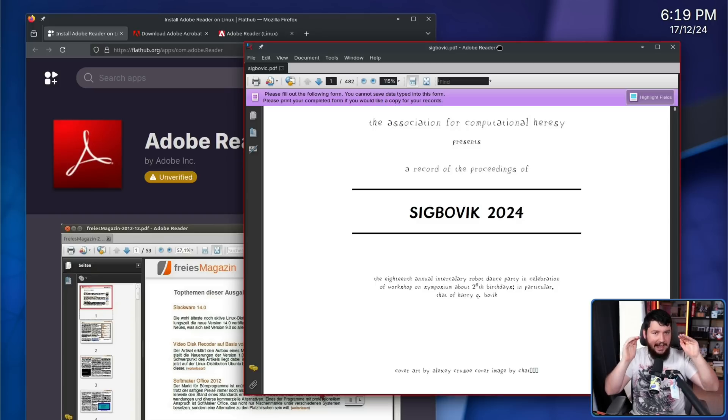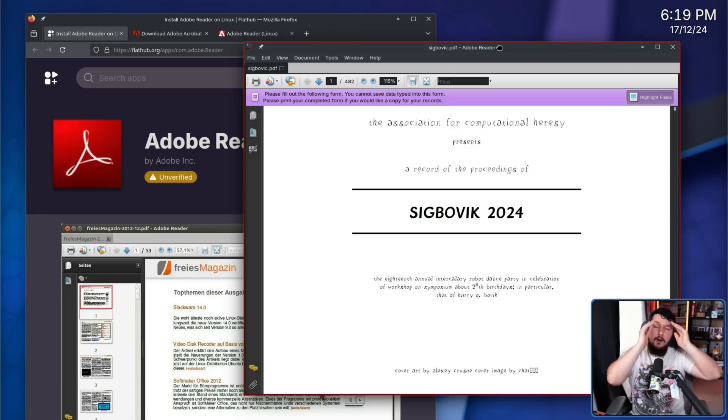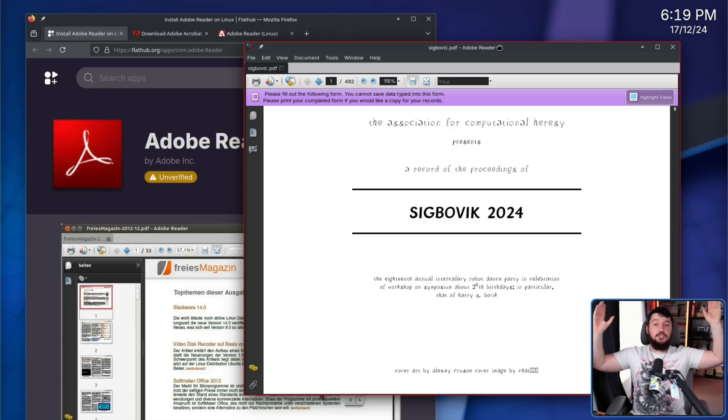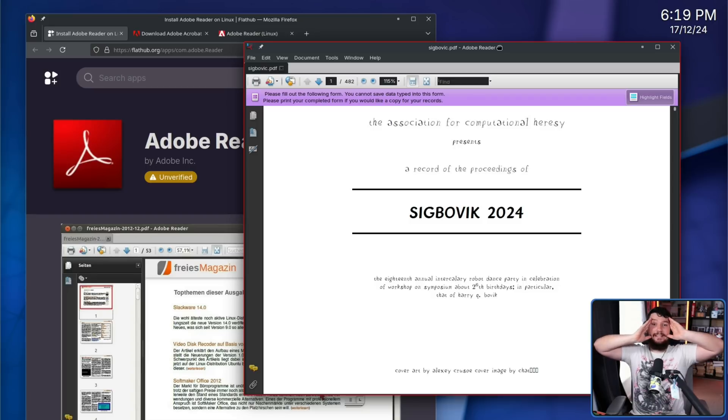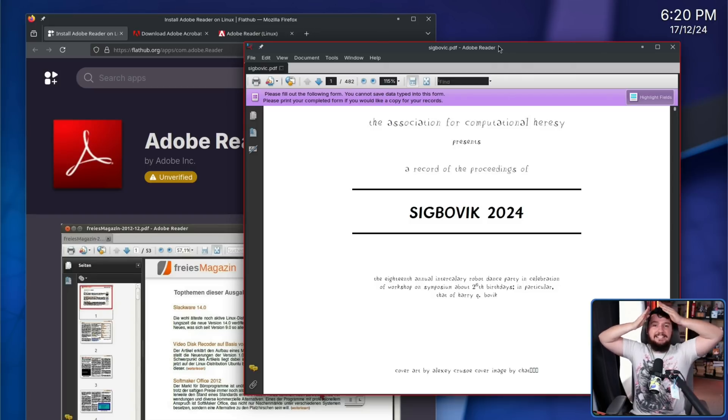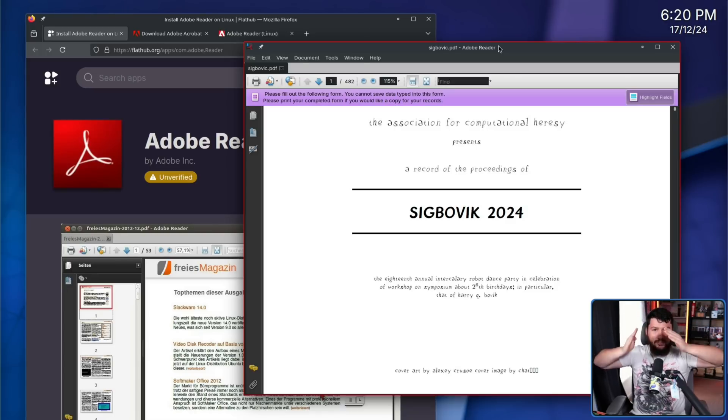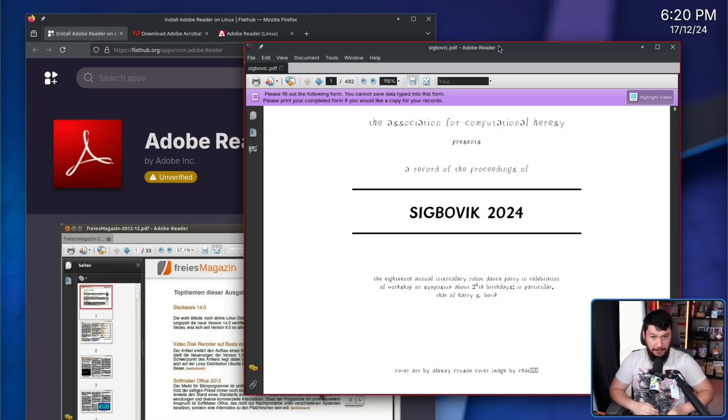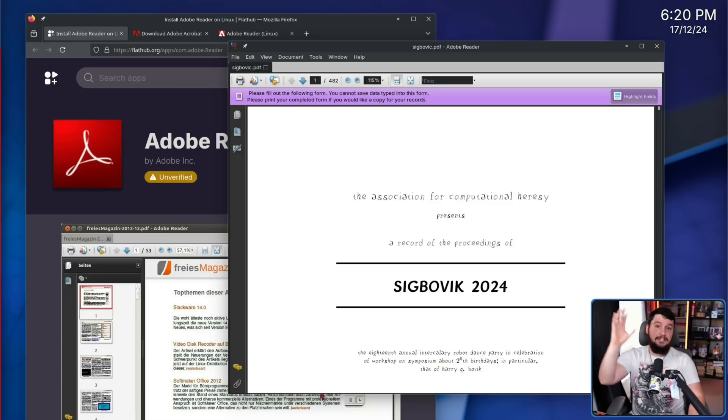Then I tried a different PDF reader. My life changed. I didn't realize the only reason I hated them is because this application is made by a psychopath who hates you and wants you to hate PDF files as well.